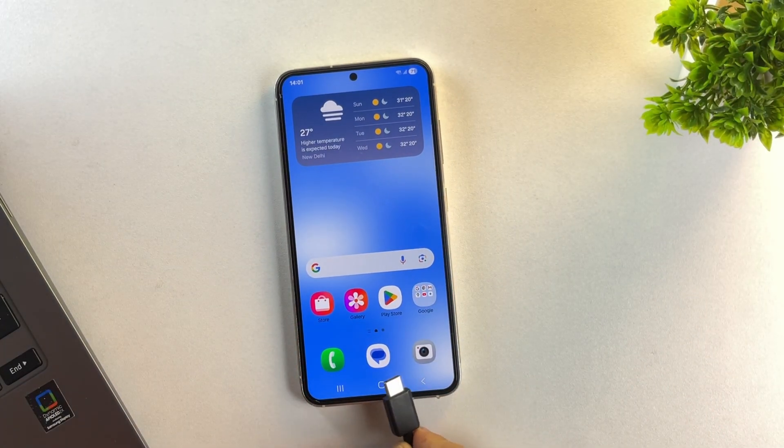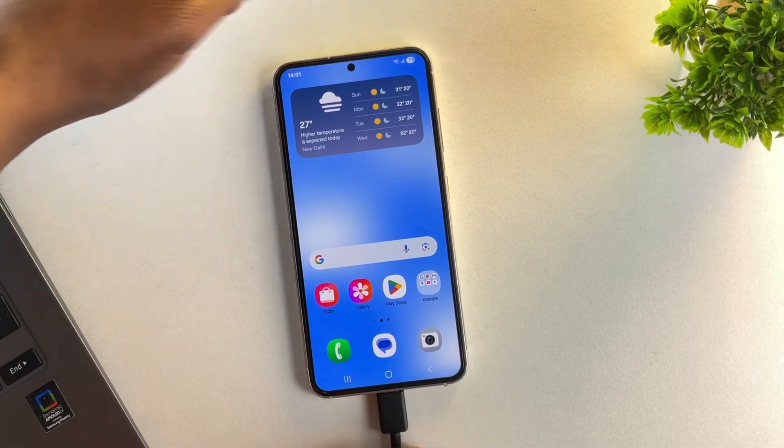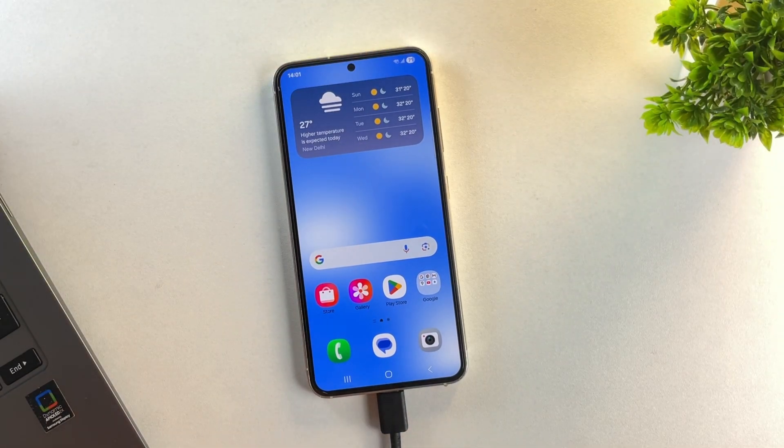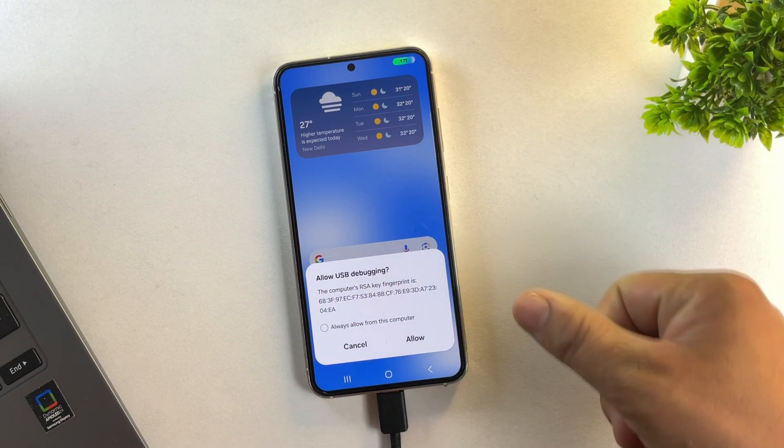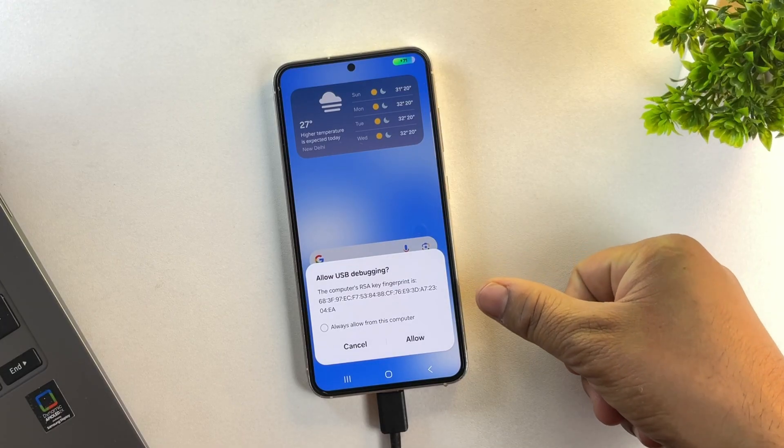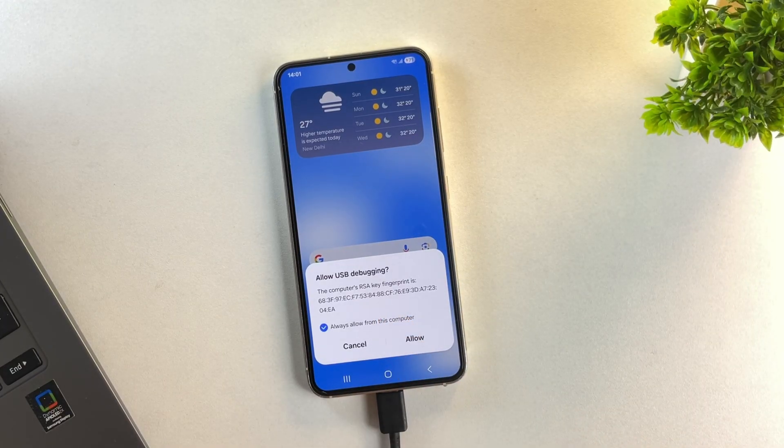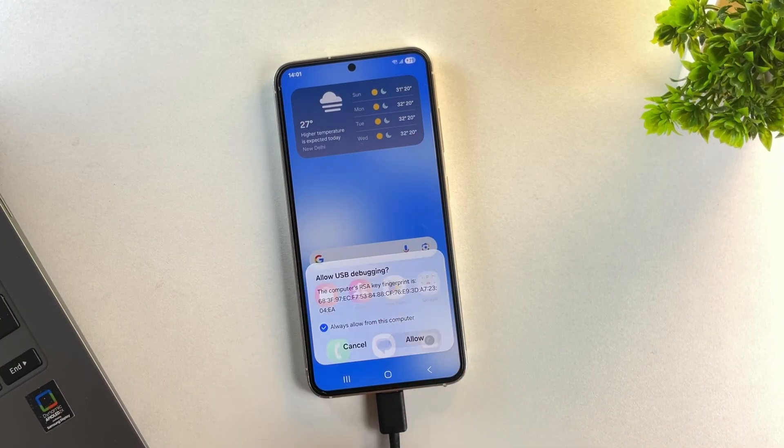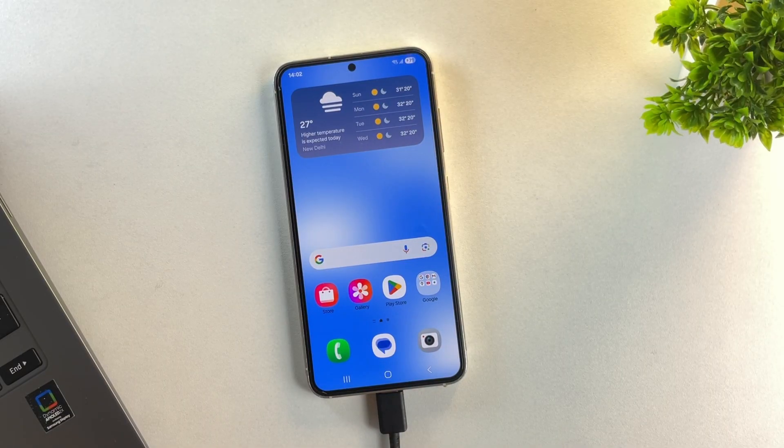This option allows your phone to communicate with your PC through the data cable. Now it's time to connect your device to the PC using the USB cable. As soon as you plug it in, you'll see a pop-up on your phone asking for USB debugging permission. Just tap allow. Once that's done, let's switch over to the PC screen.